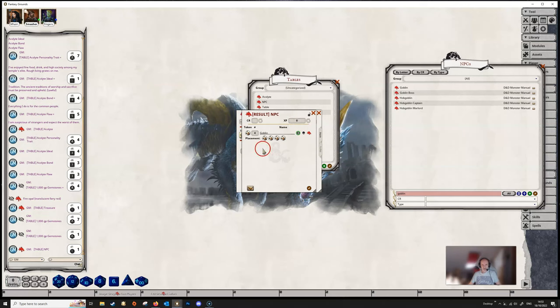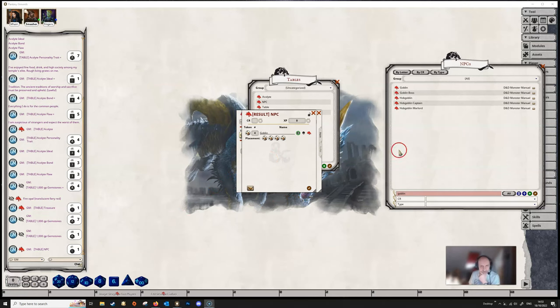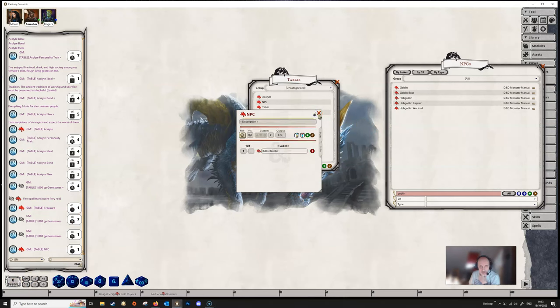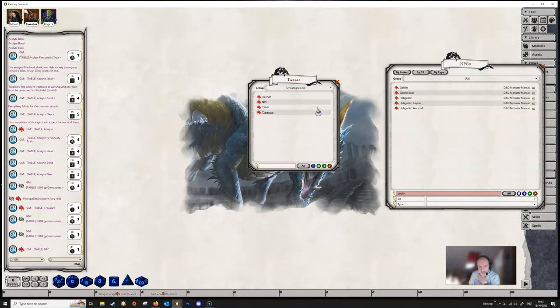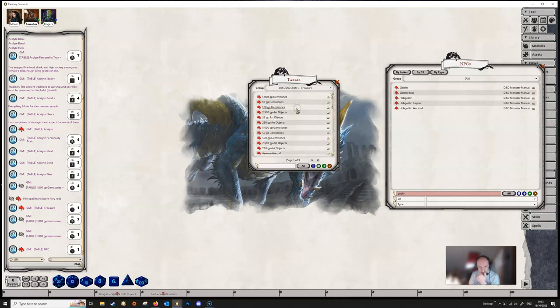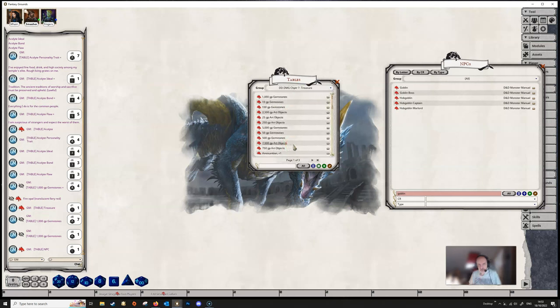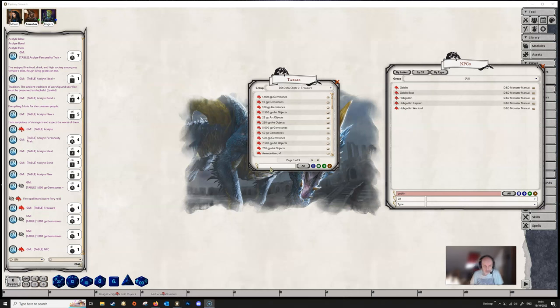So there's a lot of things you can do with rollable tables using existing resources which are within the various core rulebooks, etc., in Fantasy Grounds Unity. And the best thing you can really do to sort of see what rollable tables can do is to look at some of the ones that exist in the Dungeon Master's Guide and other resources and various adventures as well. Good examples for this, if we search for treasure here.